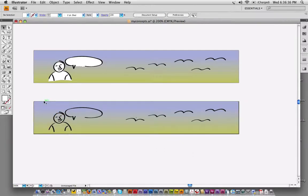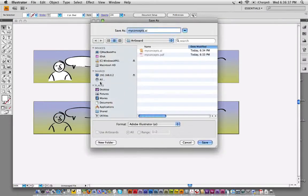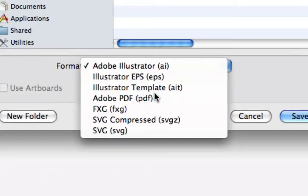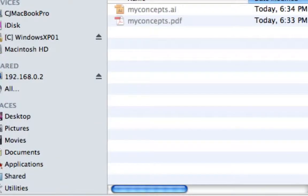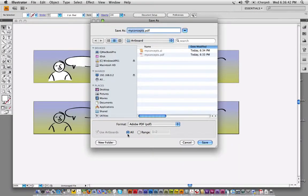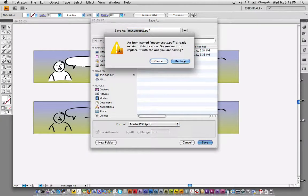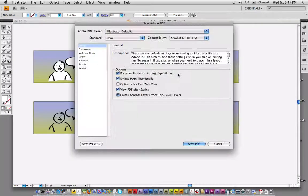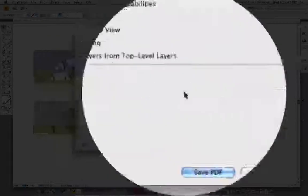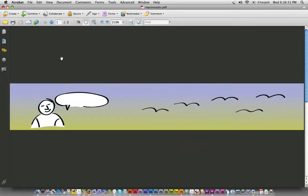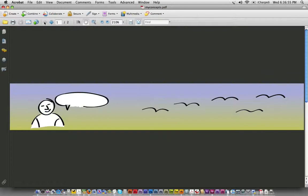I can now do a save as here and save that as just a basic Illustrator PDF file. You can see here all of the artboards are going to be included. Click replace and I'll just leave it as basic Illustrator stuff. And here you go. I now have a PDF file that has, as you can see, two different pages in it.